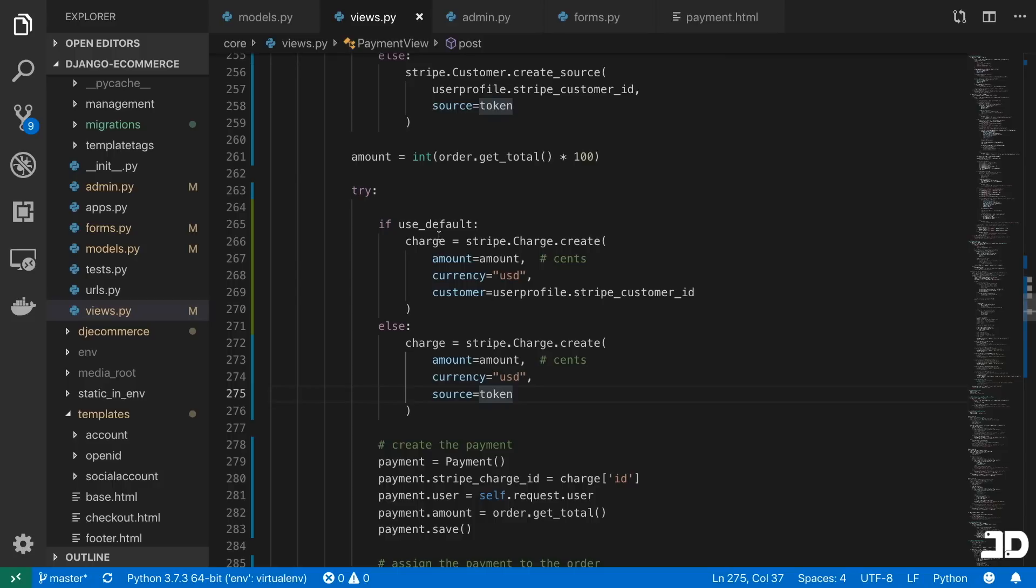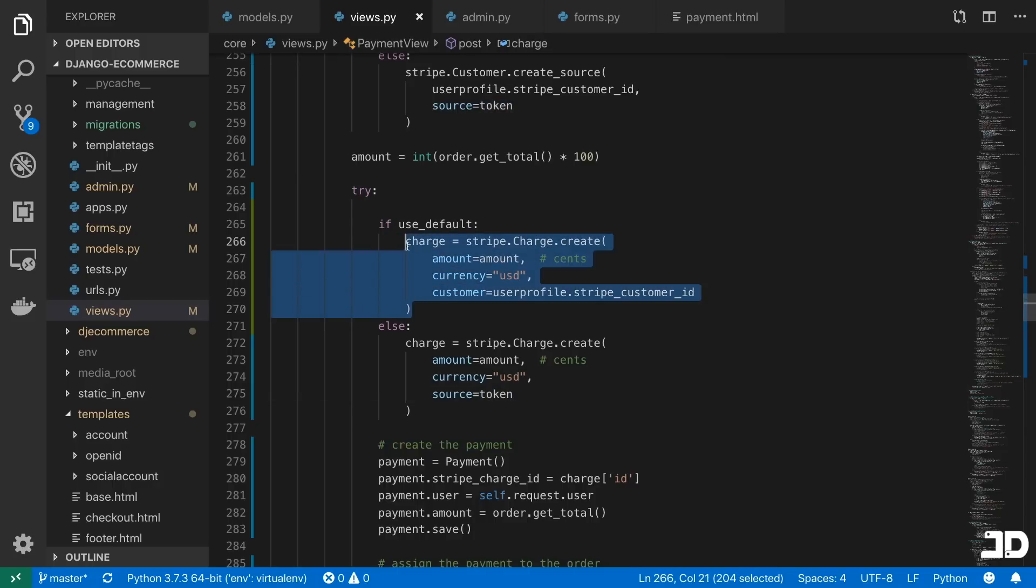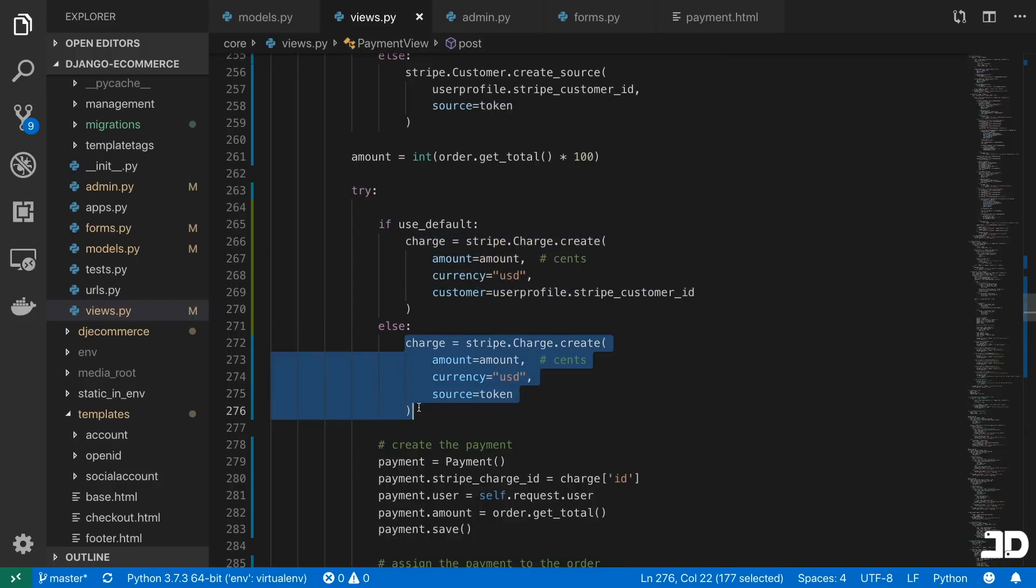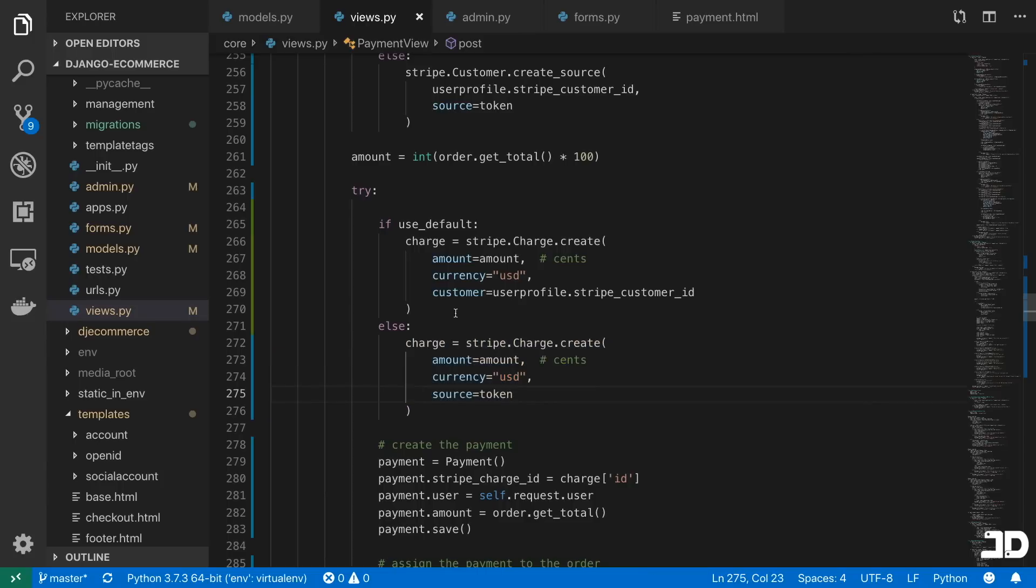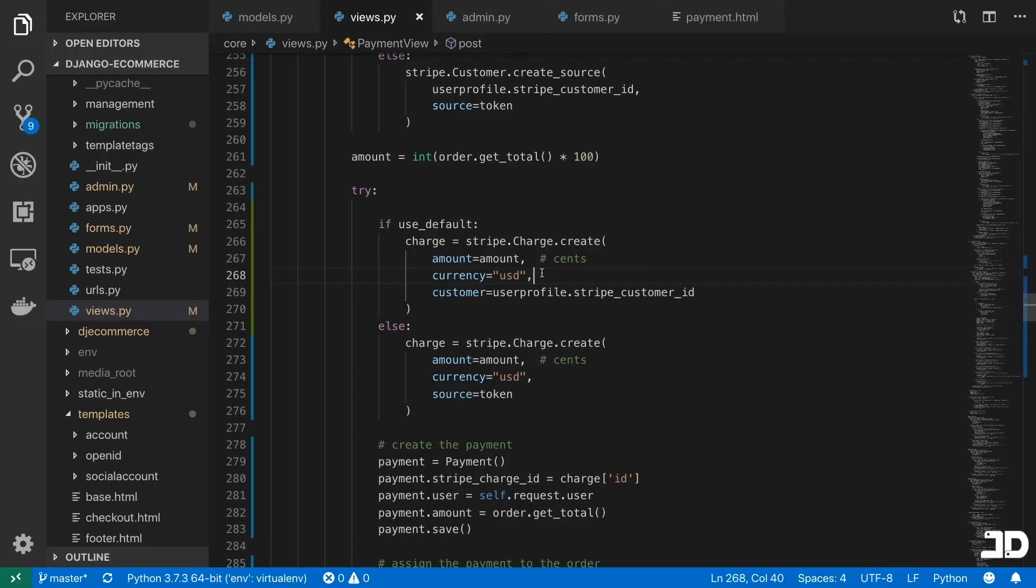And basically, you could view this as one is for users that have kind of like a profile, and one is for users that are making sort of like an anonymous purchase. So for one, you're basically allowing us to retrieve your past credit card information, and the other you're not. So you have to enter that every single time.